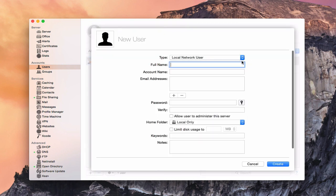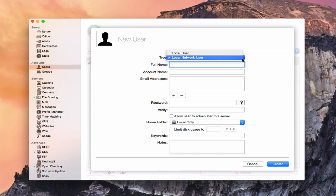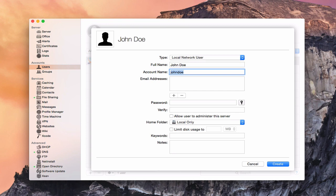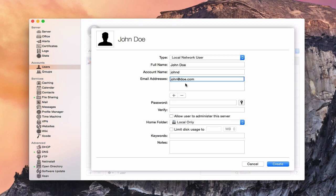Hitting the plus button creates a new local network user. I can choose to make them a local user instead, which is the same as creating a user in System Preferences. I'm going to create a network user — let's call him John Doe. His account name will be shortened to John D. We can give him an email address, say john@doe.com, and add multiple addresses if needed. Then we create and verify a password.